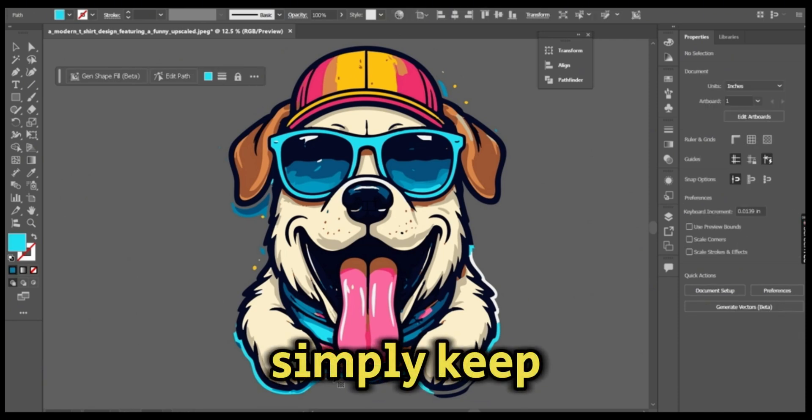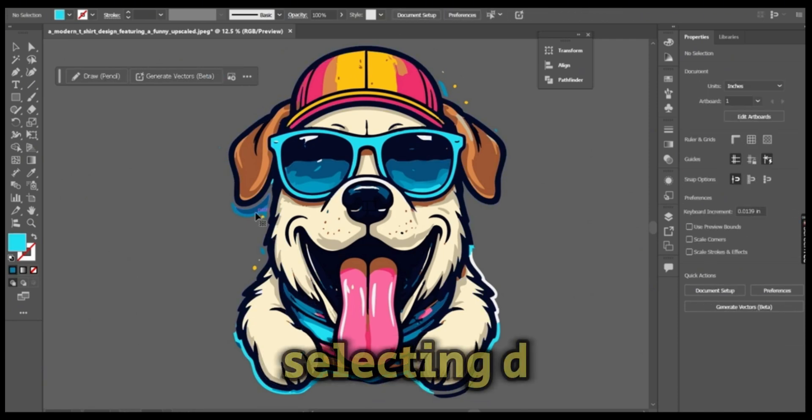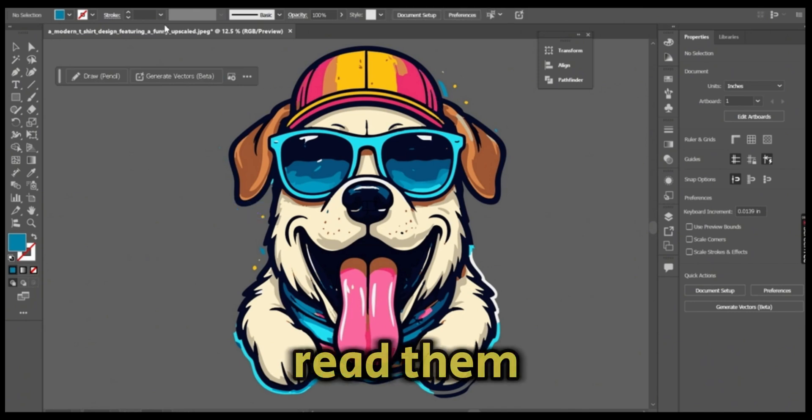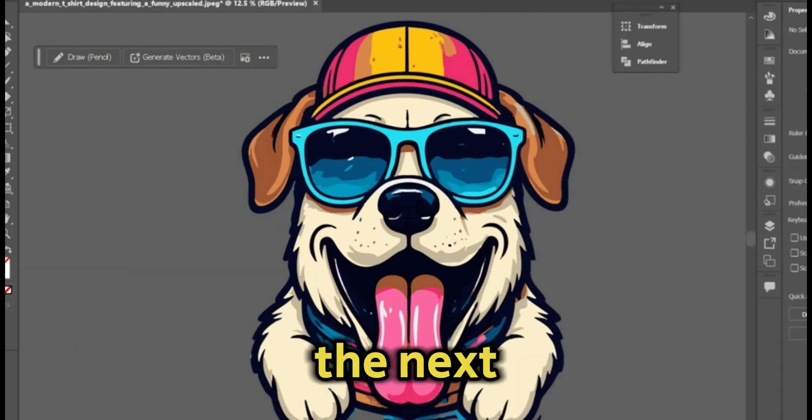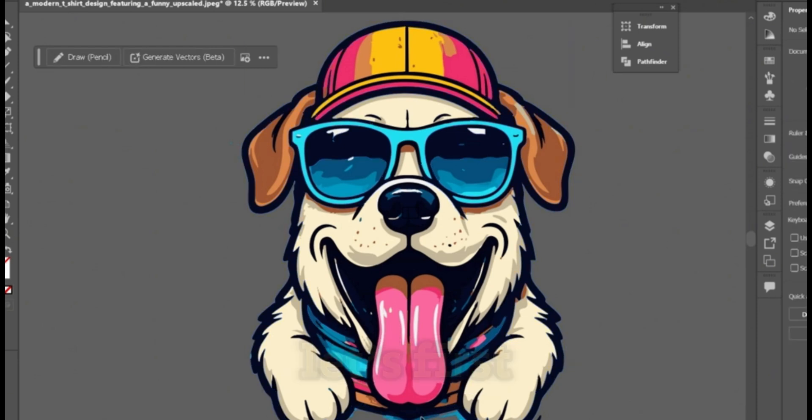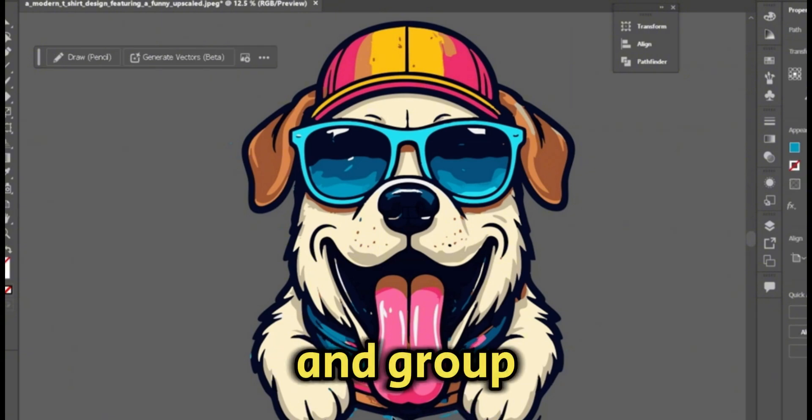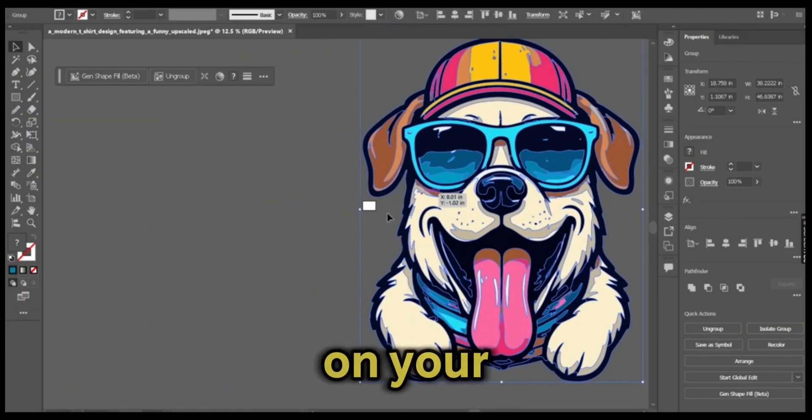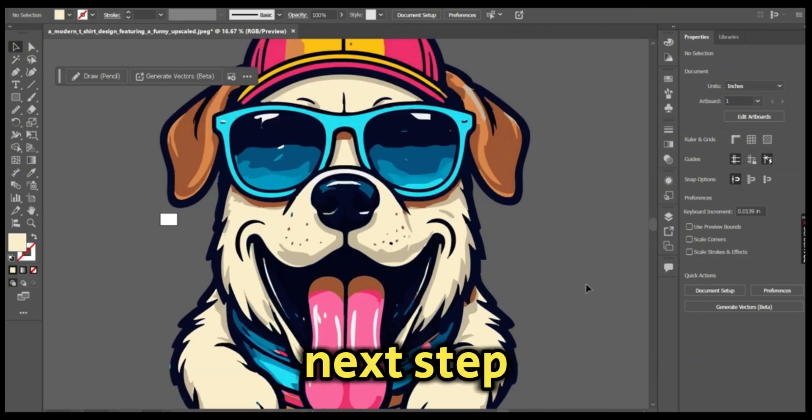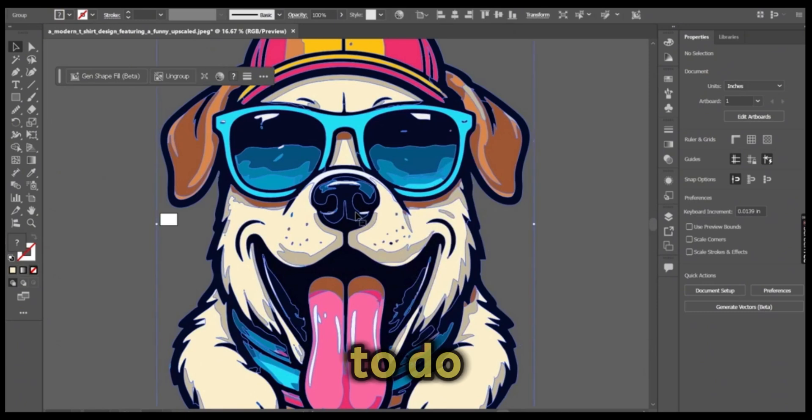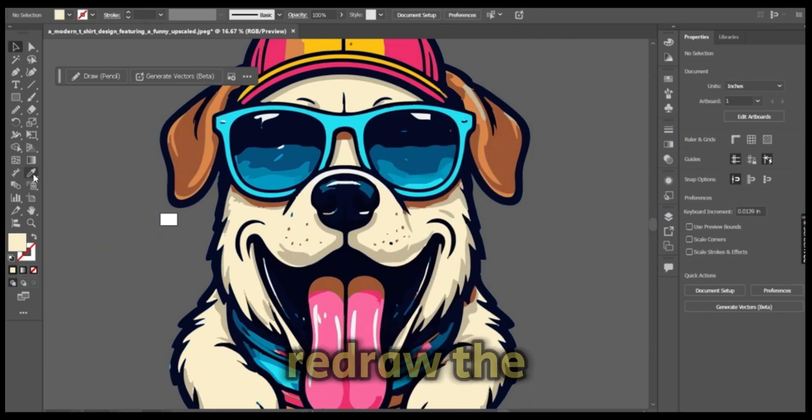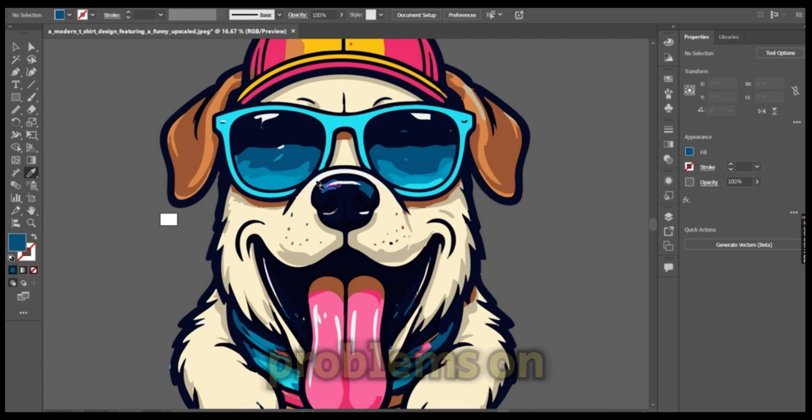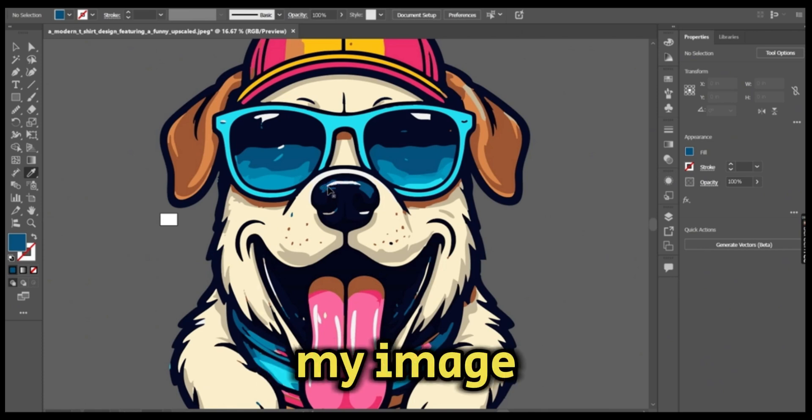Simply keep selecting these parts and delete them. The next step is to refine the image. Let's first select all the parts and group it. Select everything on your board and group the image. The next step is to refine our image.